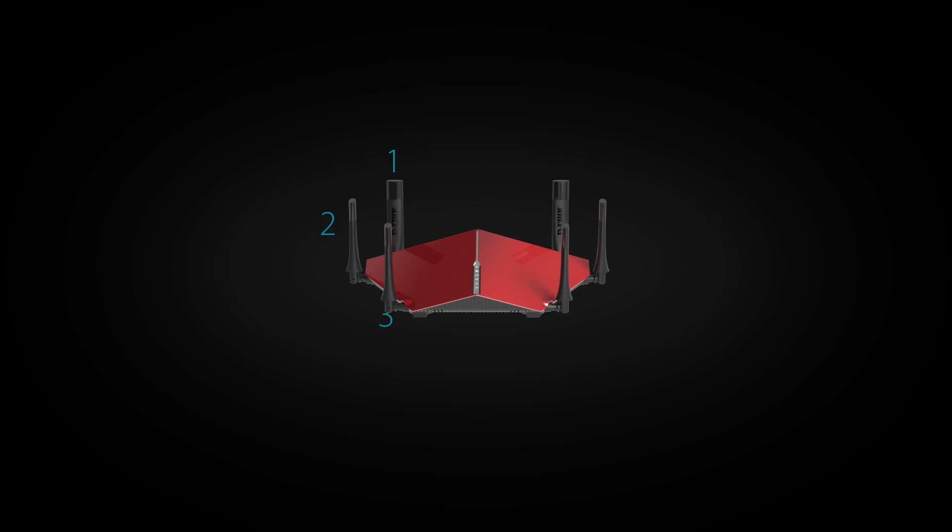Hi, I'm Fiona from D-Link, and with all the buzz going around about our new AC3200 Ultra Series Wi-Fi router, I thought I'd take a moment to talk about antennas. After all, this router features six of them, and they're not exactly small. So what's the deal?